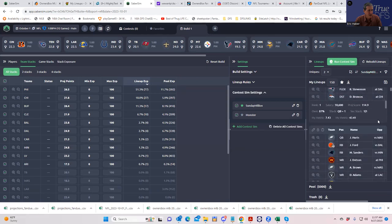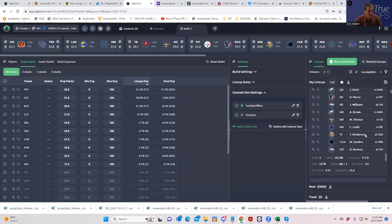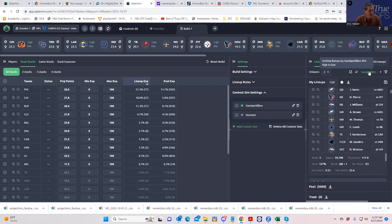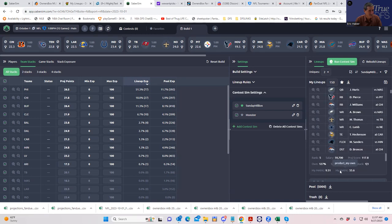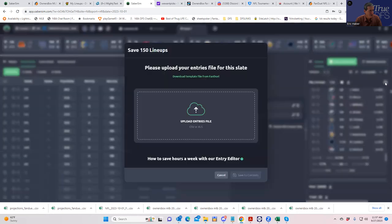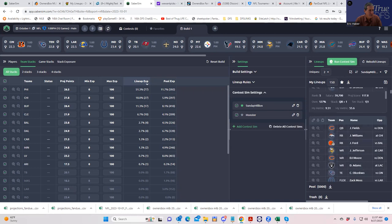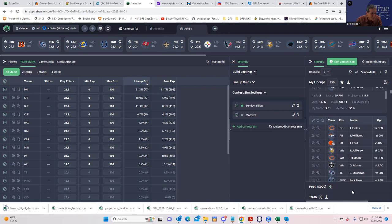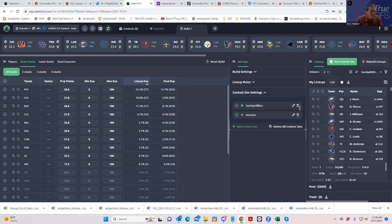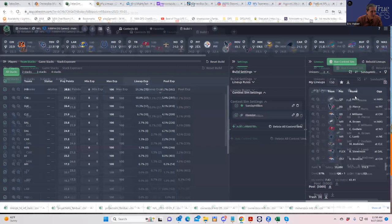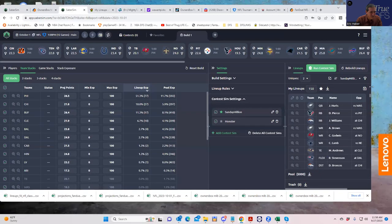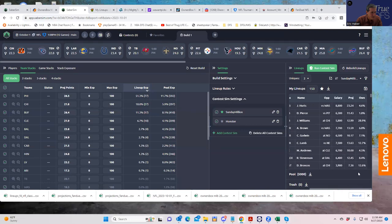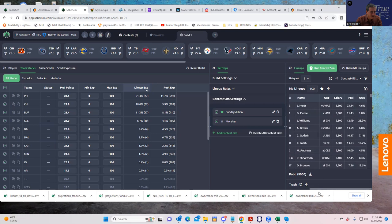We're going to sort by ROI specific to the Sunday Million, which is specific to the contest settings we set for it. Now it looks a little bit different - Philly is a clear choice given what the contest settings are. What we're going to do is add this one to our contest. Let me find where add to contest is.